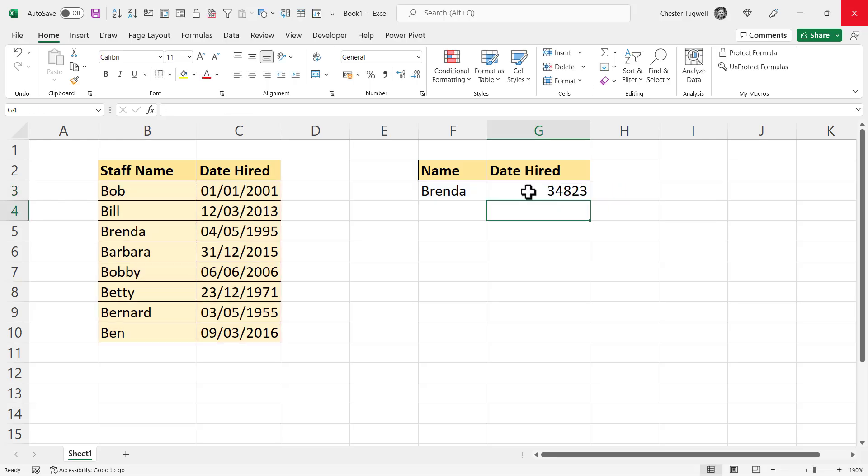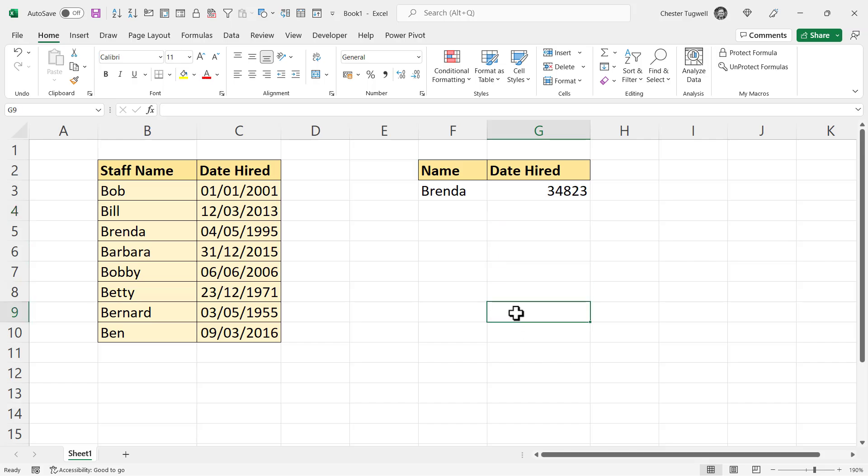So instead of Brenda's date of the 4th of May 1995, I'm getting this seemingly random number. Now the first thing to know is that isn't a random number. It's actually the serial number for Brenda's date hired date. So every date that Excel recognizes is assigned a serial number. And Excel's date system starts on the 1st of the 1st, 1900.